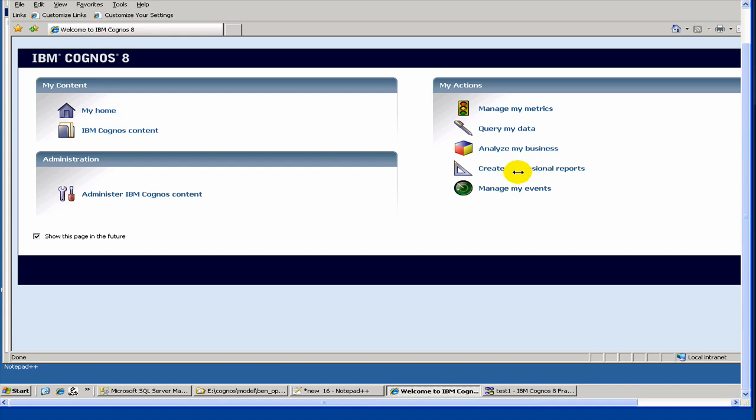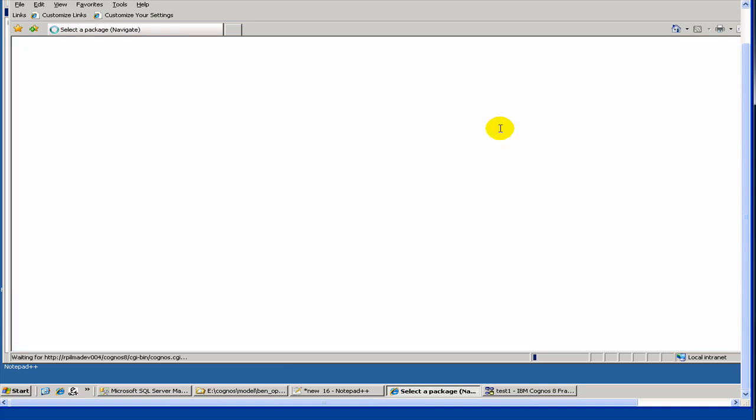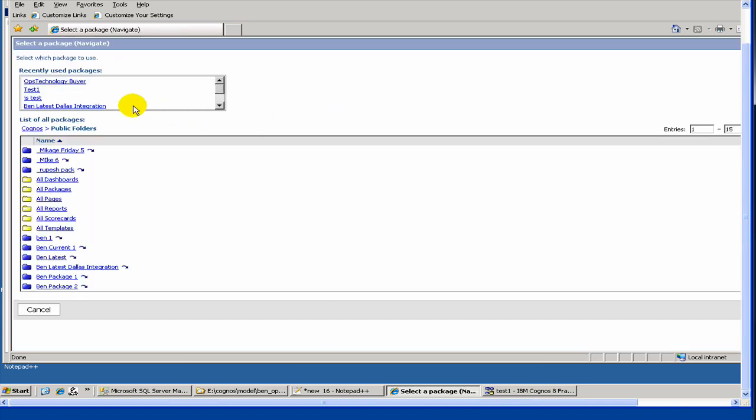In this video, we will create a drill down report. For that, we will use the Query Studio. It's easier to create a dynamic drill down report in Query Studio.